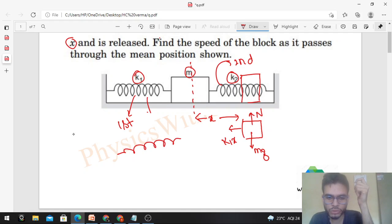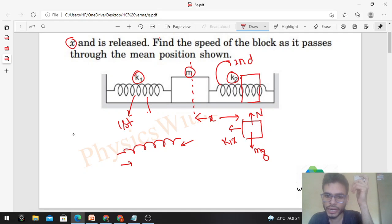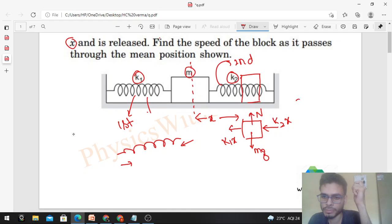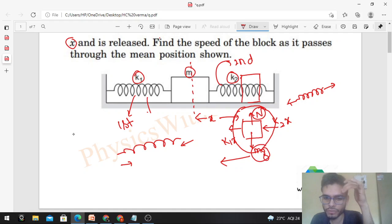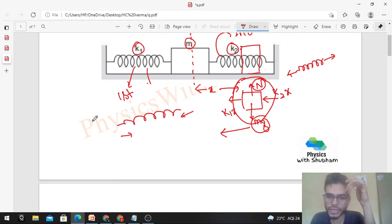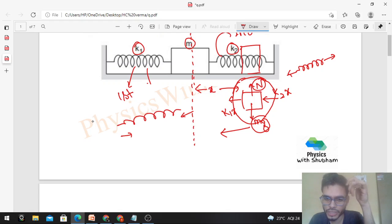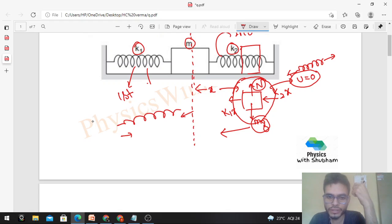When a spring is elongated, compressive forces act at its ends. The second spring is compressed by x, so it pushes the block with force k2 times x — when you compress a spring, forces act outward at its ends. So this is the free body diagram of the block. The net force on the block is towards the left, because normal reaction balances mg. The block will start accelerating towards the mean position. Initial speed of the block is 0 since we started from rest; we need to find the speed when it reaches the mean position.